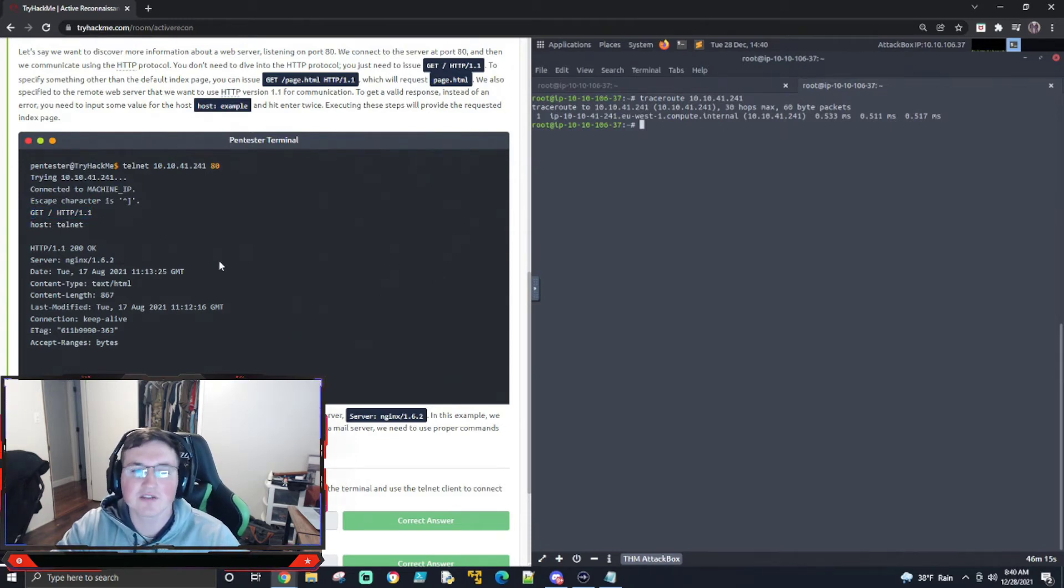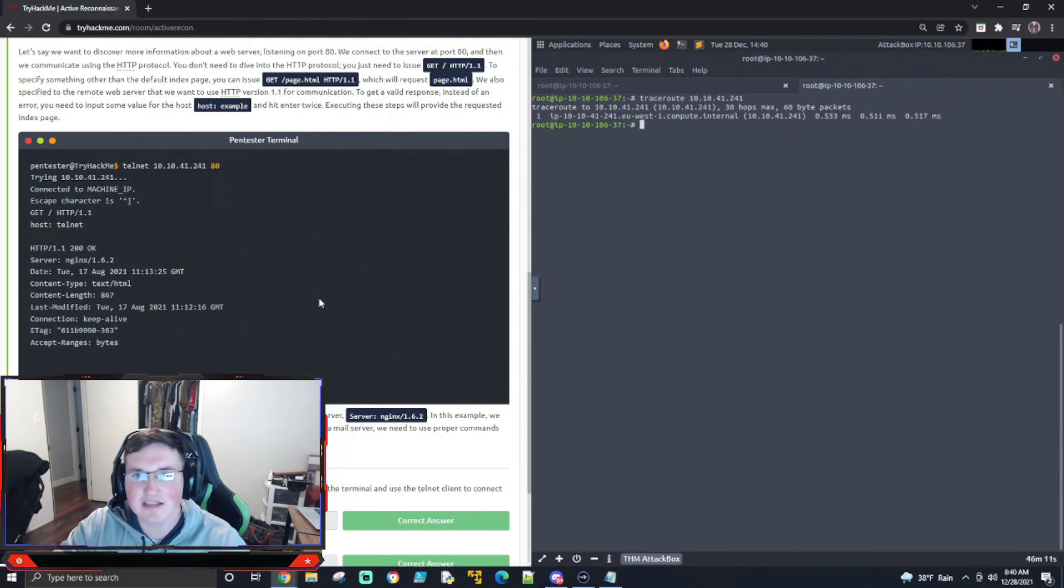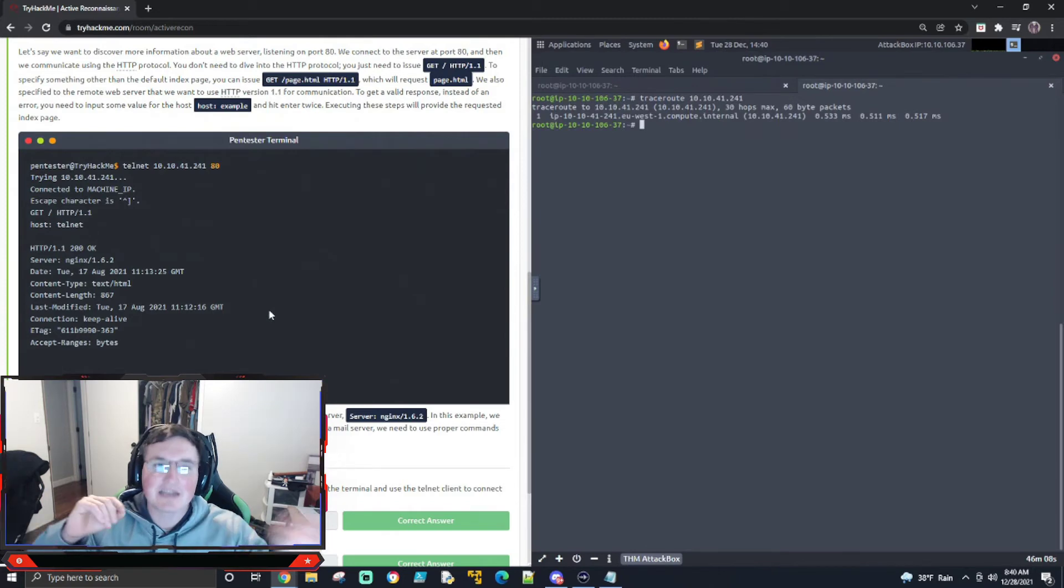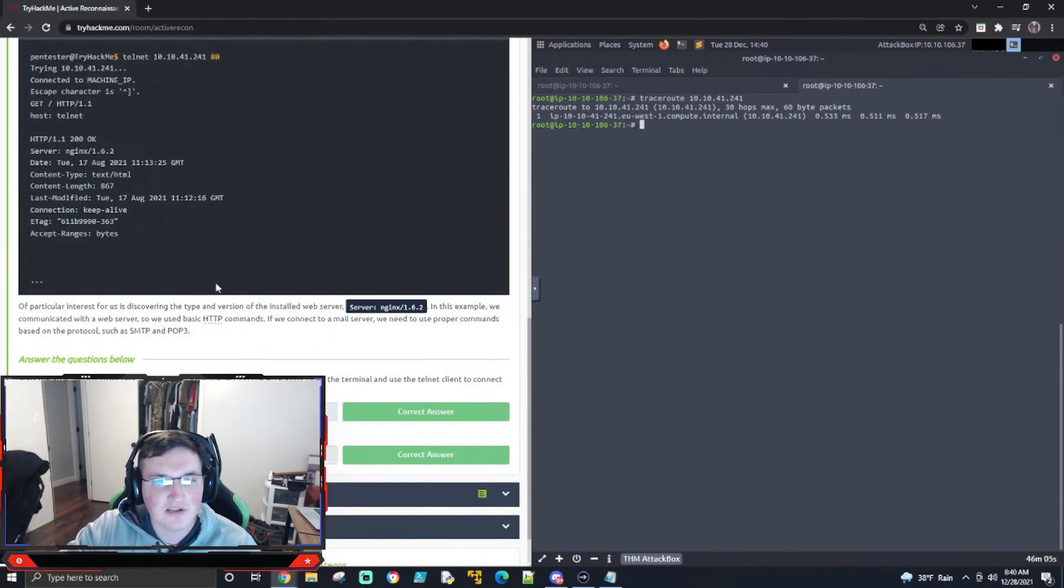If you connect to a mail server, you have to use mail exchange commands, things like that. So keep in mind, it's whatever commands you're connecting to is what you need to do. That's very important to know.